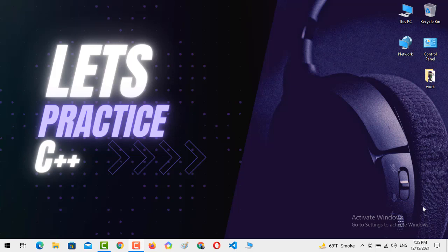Hello and welcome to my YouTube channel, Let's Practice C++. Hope you guys are doing great. In today's video we are going to create another C++ program.